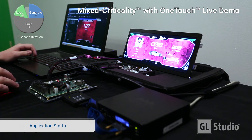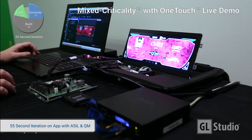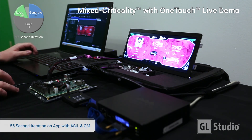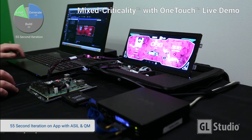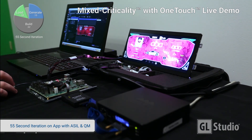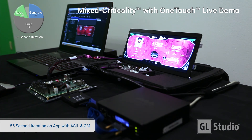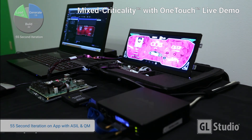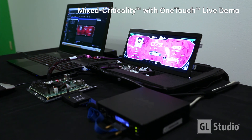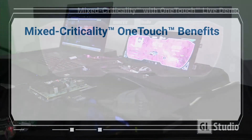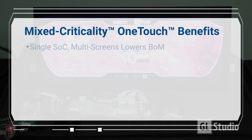The application starts on the iMX8 with both the QM content generated by GLStudio ES and the ASIL content generated by GLStudio SC running on Integrity. We are now running QM and ASIL content in mixed criticality on a single SOC, with a rapid iteration cycle of less than 60 seconds using GLStudio's one-touch deployment.